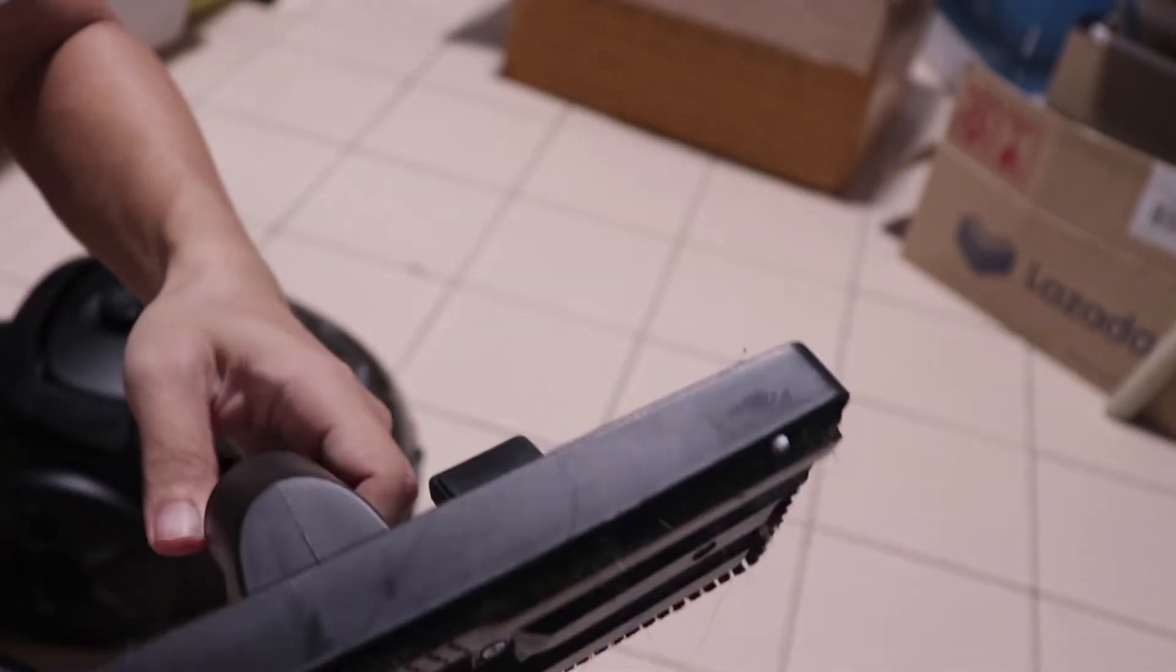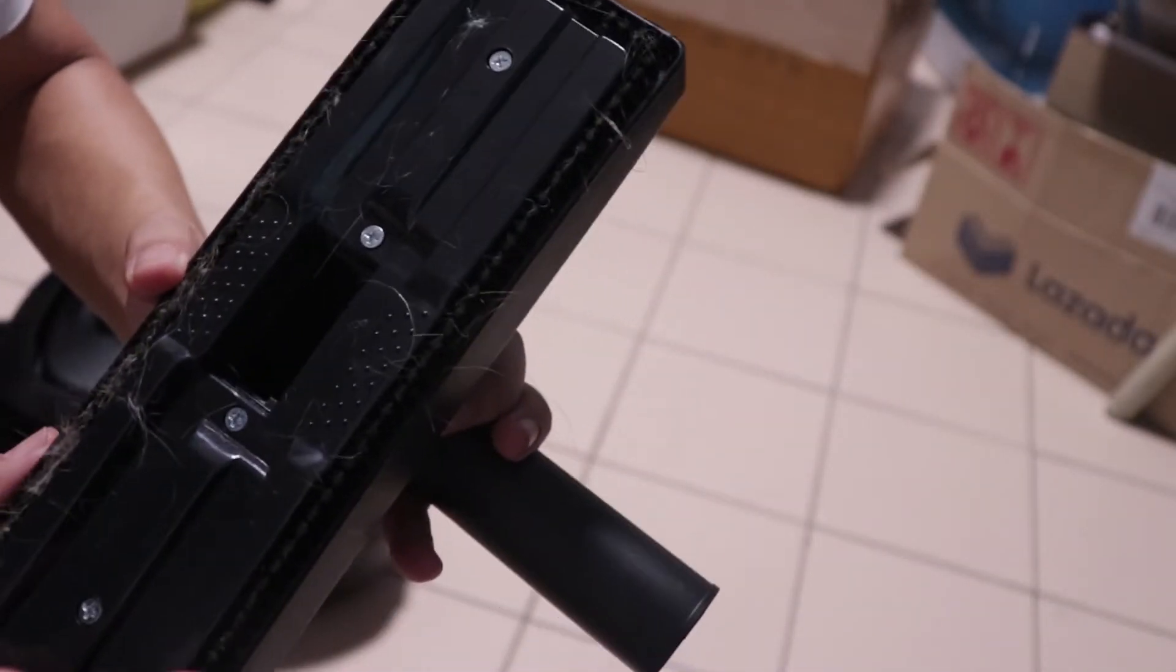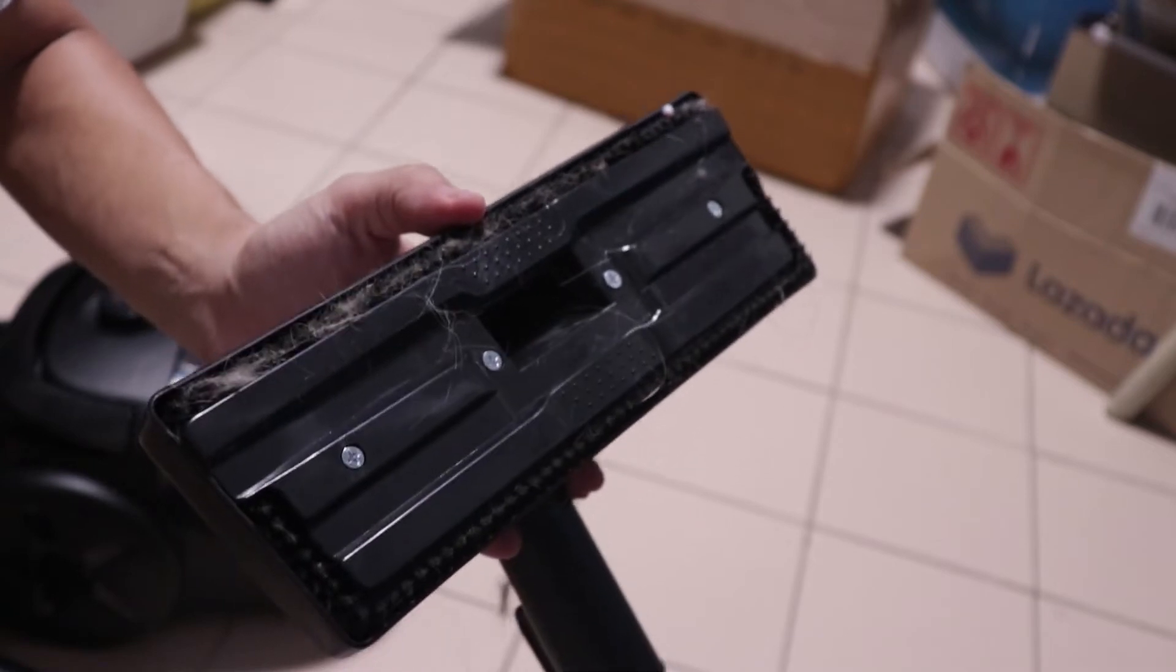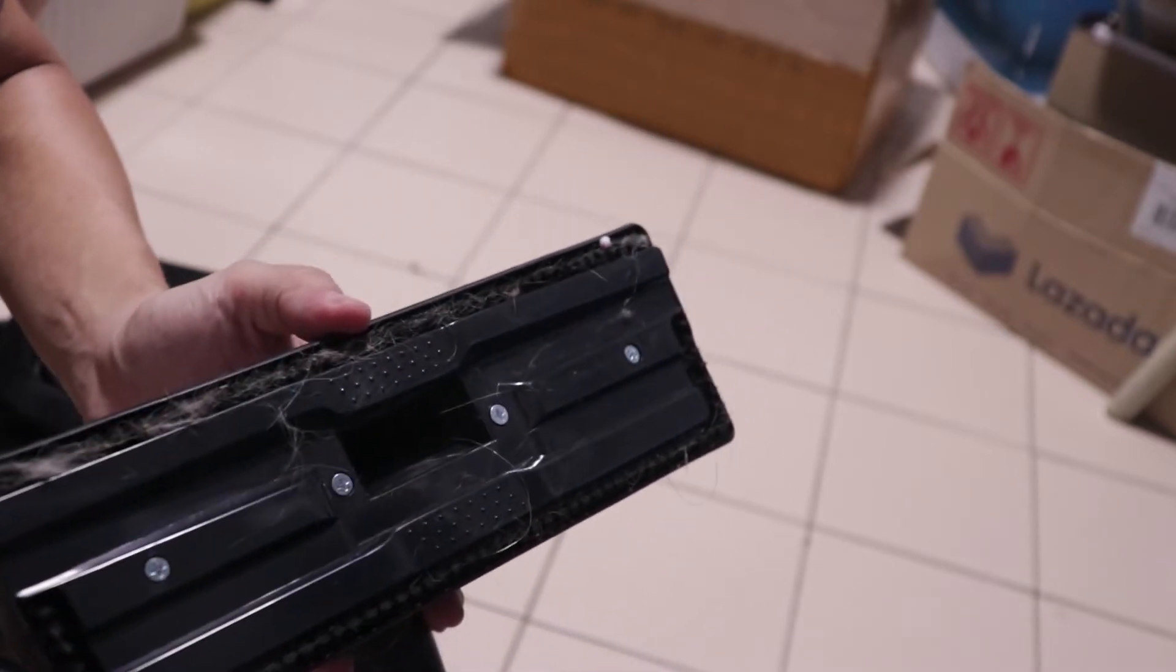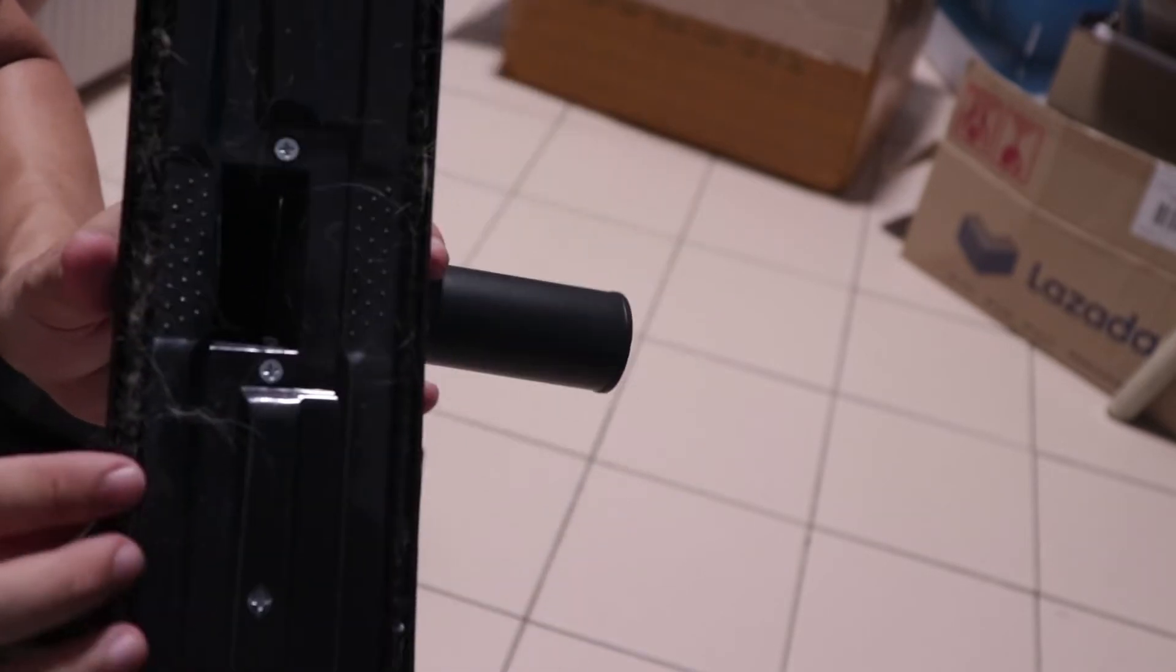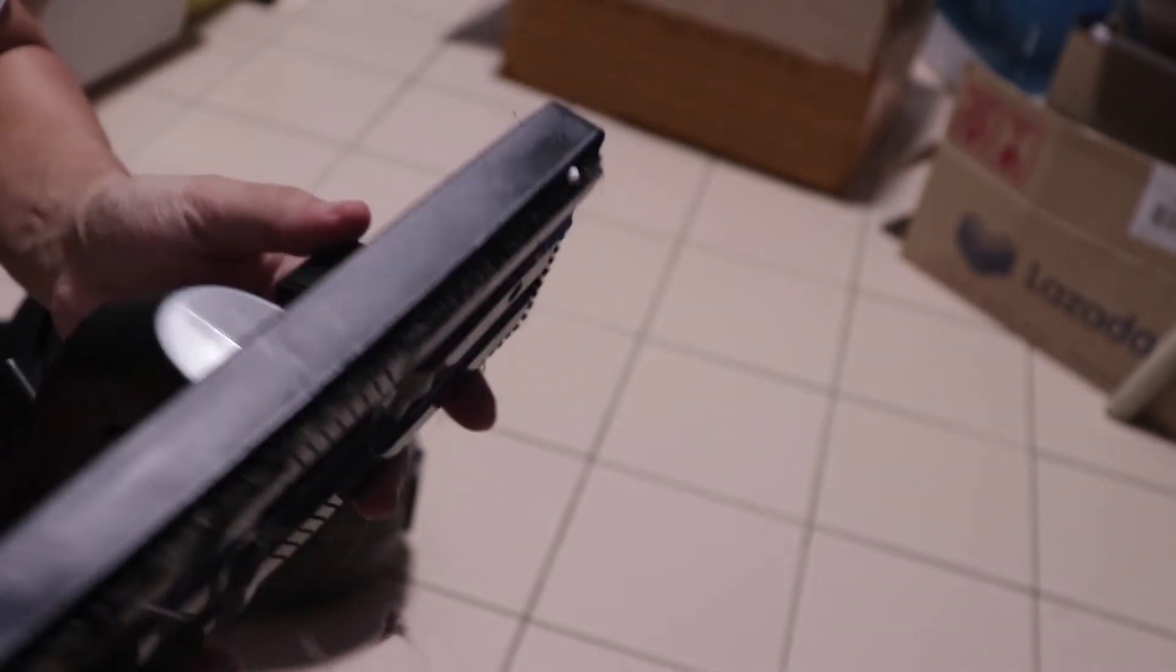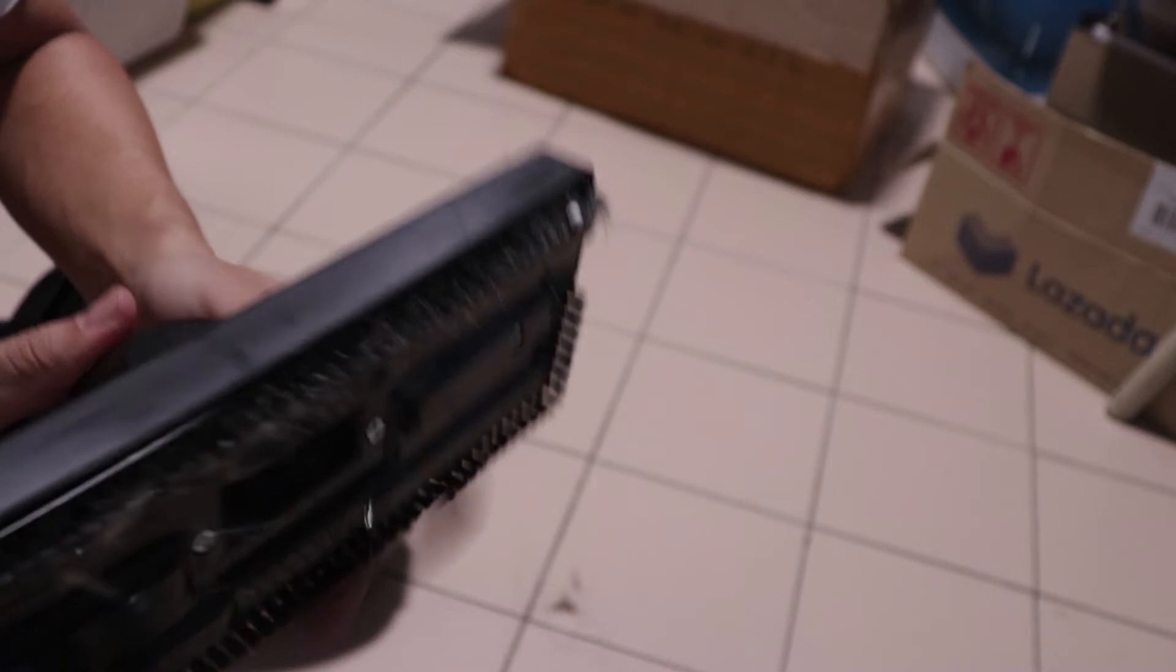Now, Philips recommends that you don't use the brush when you're using it for cleaning a carpet or something delicate. Carpets that have delicate fabric or something like that, you don't use the brush here, you're supposed to retract it.